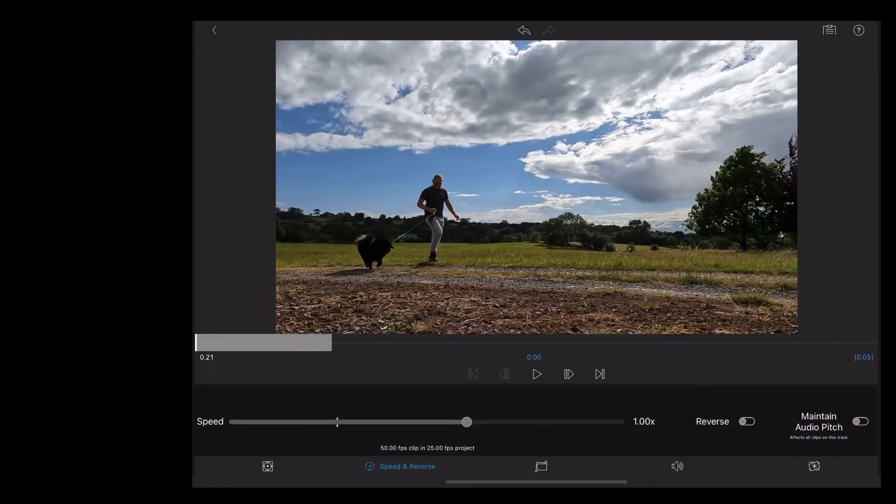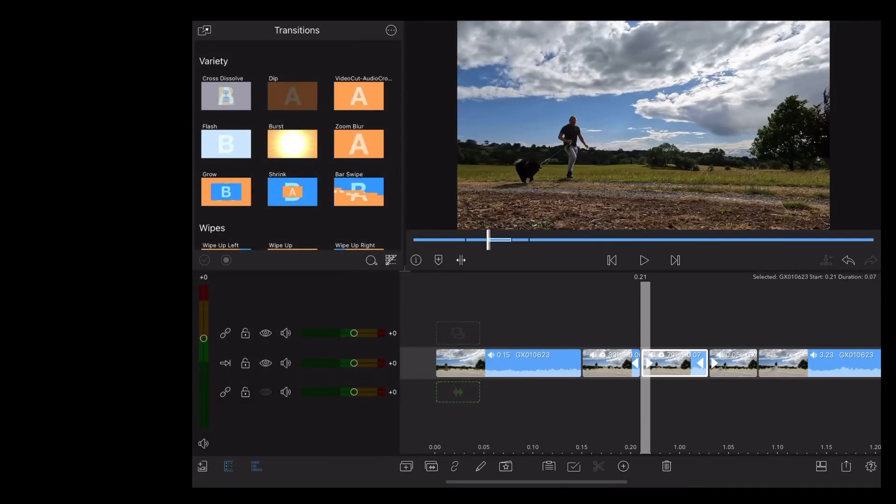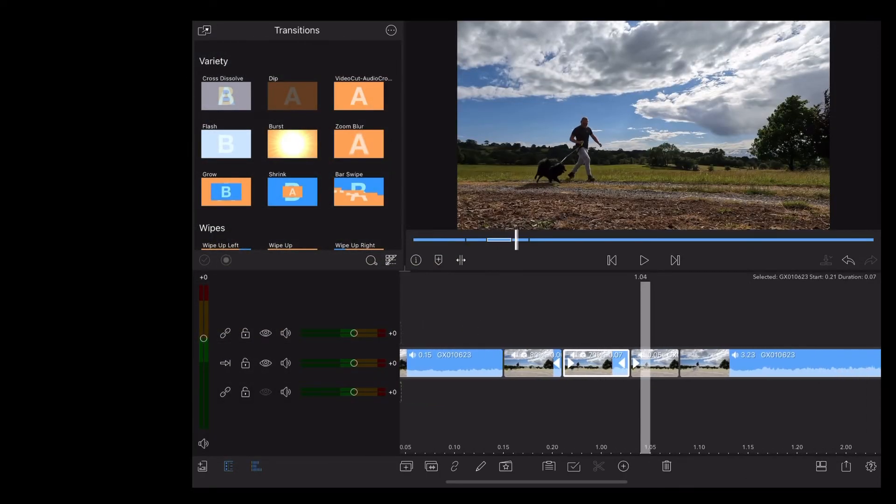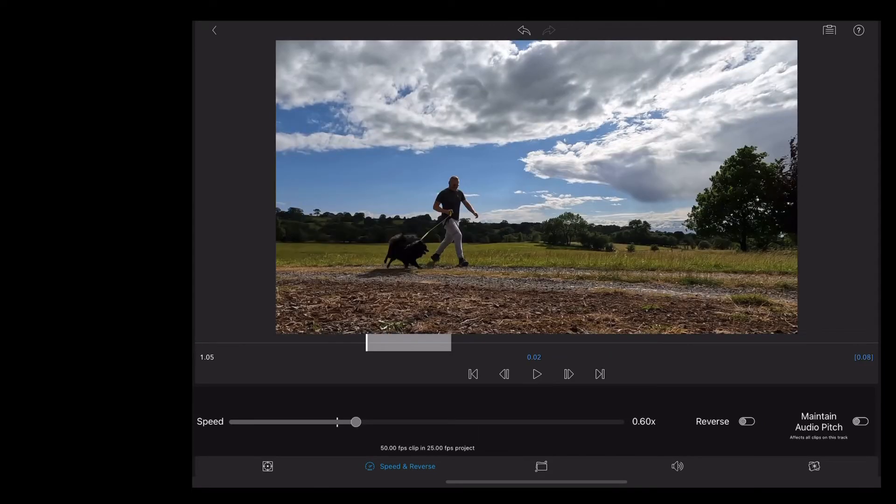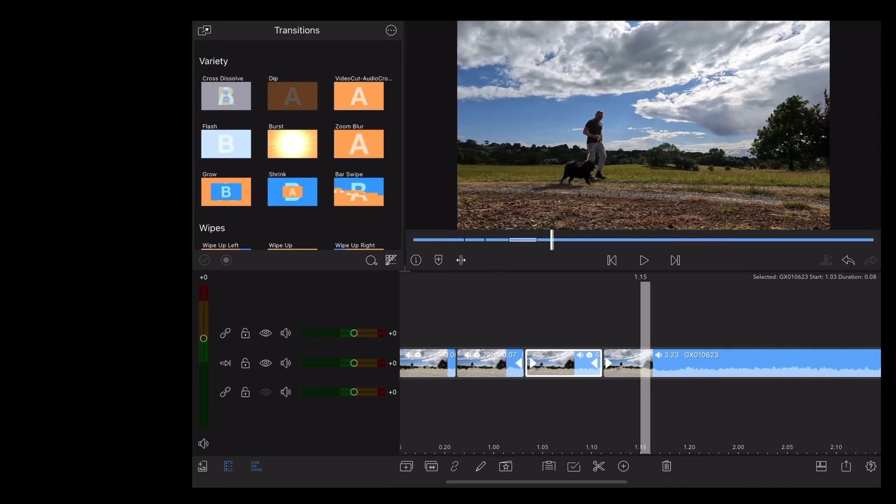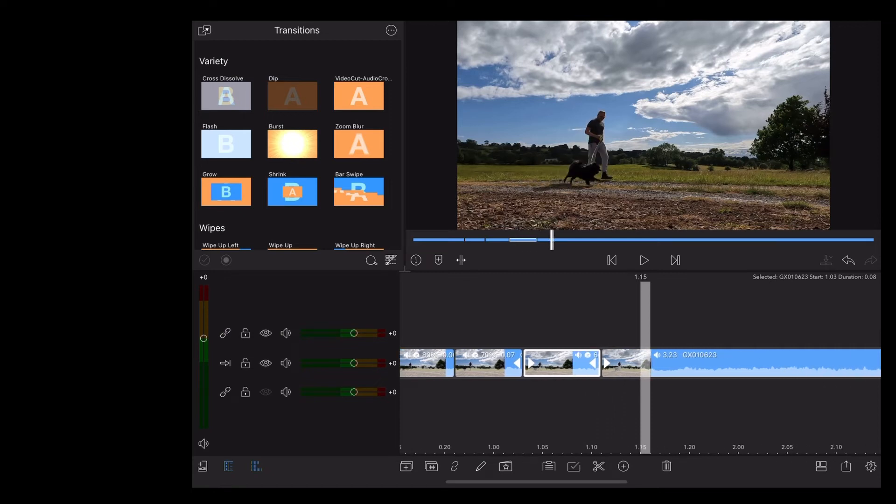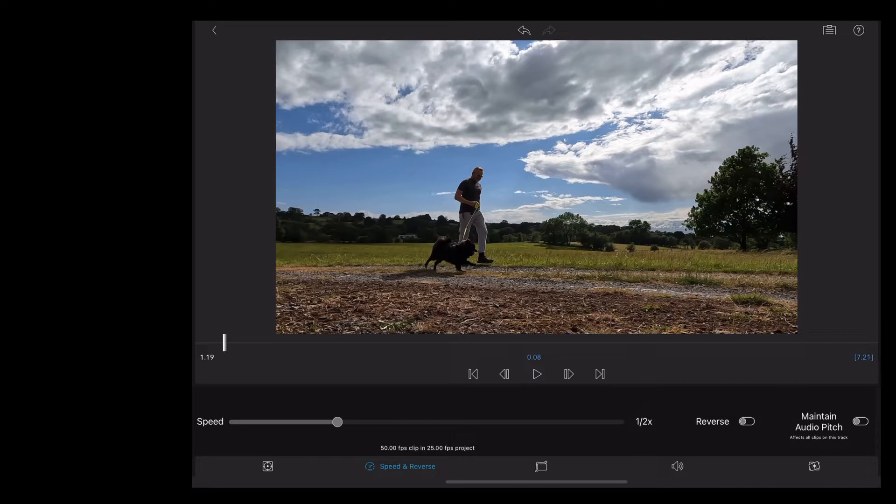Double tap the next clip, take that down to 70%. Take the next clip down to 60%. And then finally take the last clip down to 50% half speed.